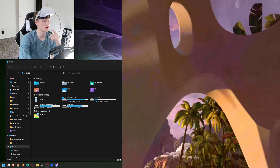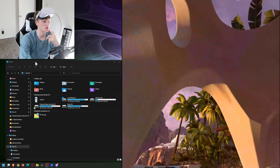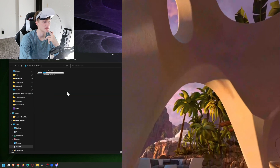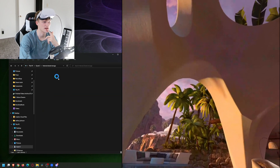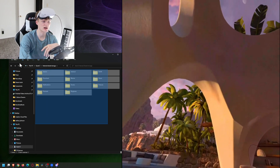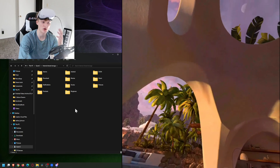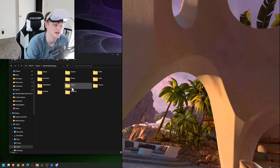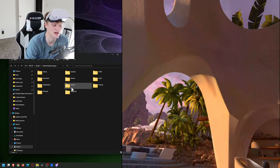Now you can see on my computer side we have the Quest 2 popping up right here. We're going to open it, open internal storage, and this is where we have basically all the files on the Quest. Now, how do we get to the screenshots?